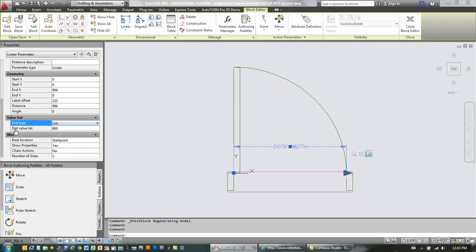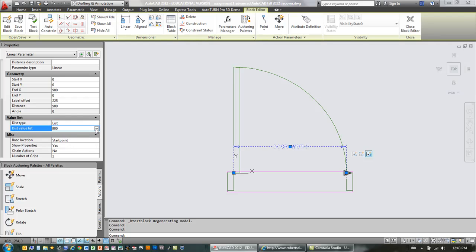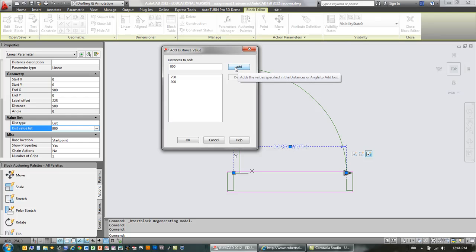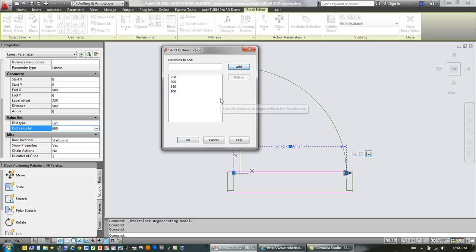We're going to click on the little ellipses there. And we're going to add some other values. We're going to add a 750. Add that. 800. We'll just go in increments of 50. And an 850. And we'll add a 950.